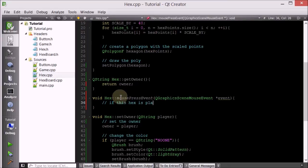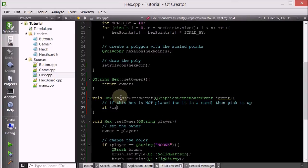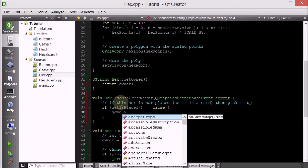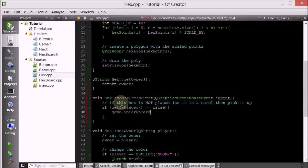If this hex is not placed — so it is a card — then we want to pick it up. I'm going to delegate that responsibility to another member function called pickUpCard, which takes a pointer to the card you want to pick up. In this case it will be 'this'. I haven't declared the pickUpCard member function yet, but let's go ahead and do it now. We'll go into the game class and give it a new public method called pickUpCard, which takes a pointer to a hex.